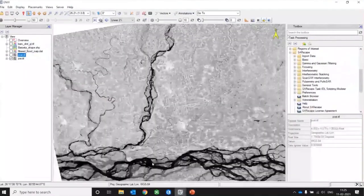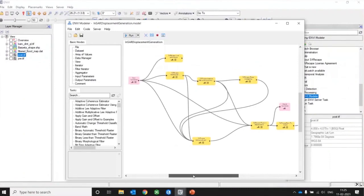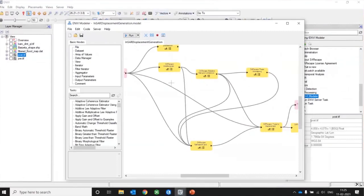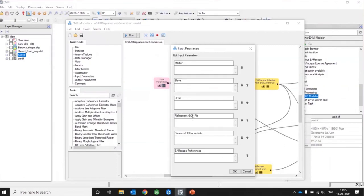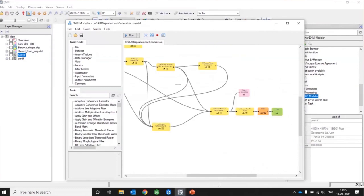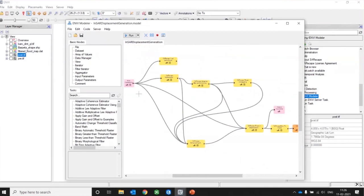Another feature I'd like to show is that you can create your own SARscape model within ENVI. I have generated an InSAR displacement generation module as an example. You define your input parameters — master image, slave image, DEMs, any GCP files — and define your SARscape preferences. After that, you can generate your model. You can create a flood extraction model or any other model, and the SARscape model can now also be generated within ENVI Modeler. This helps you reiterate your processes when working on multiple satellite datasets.